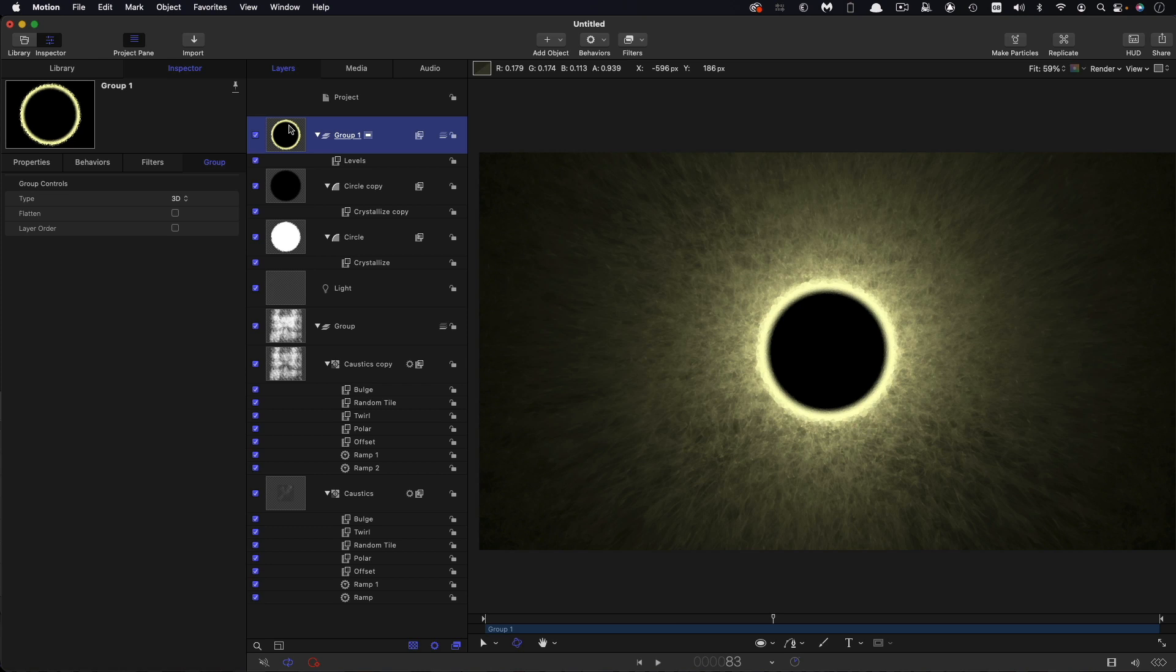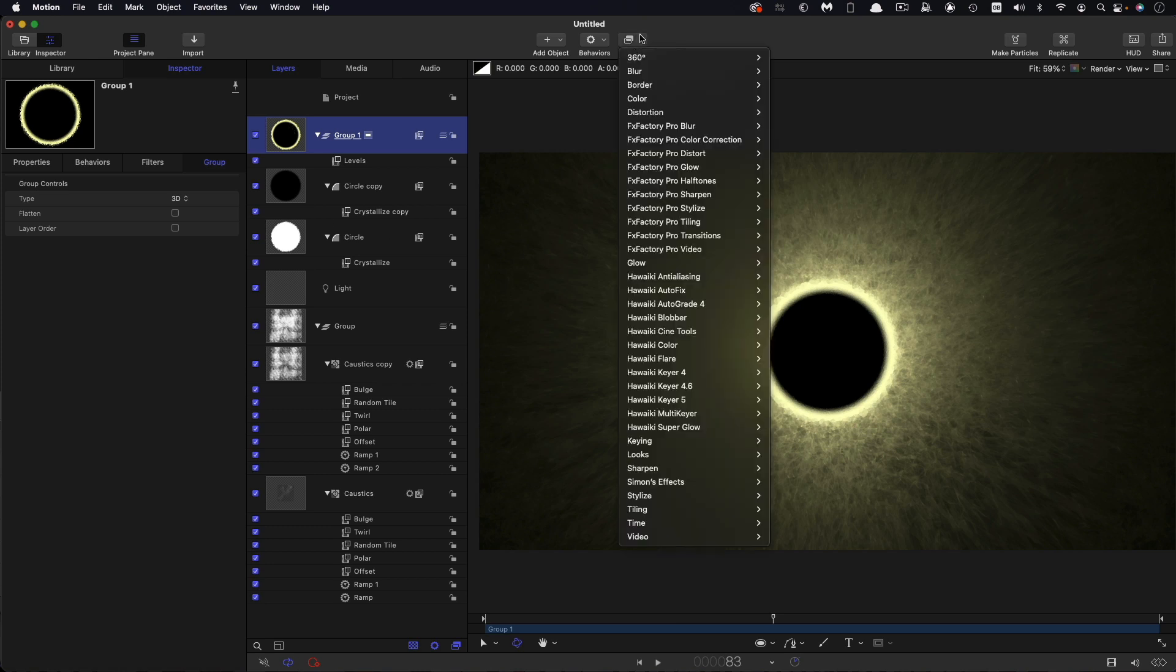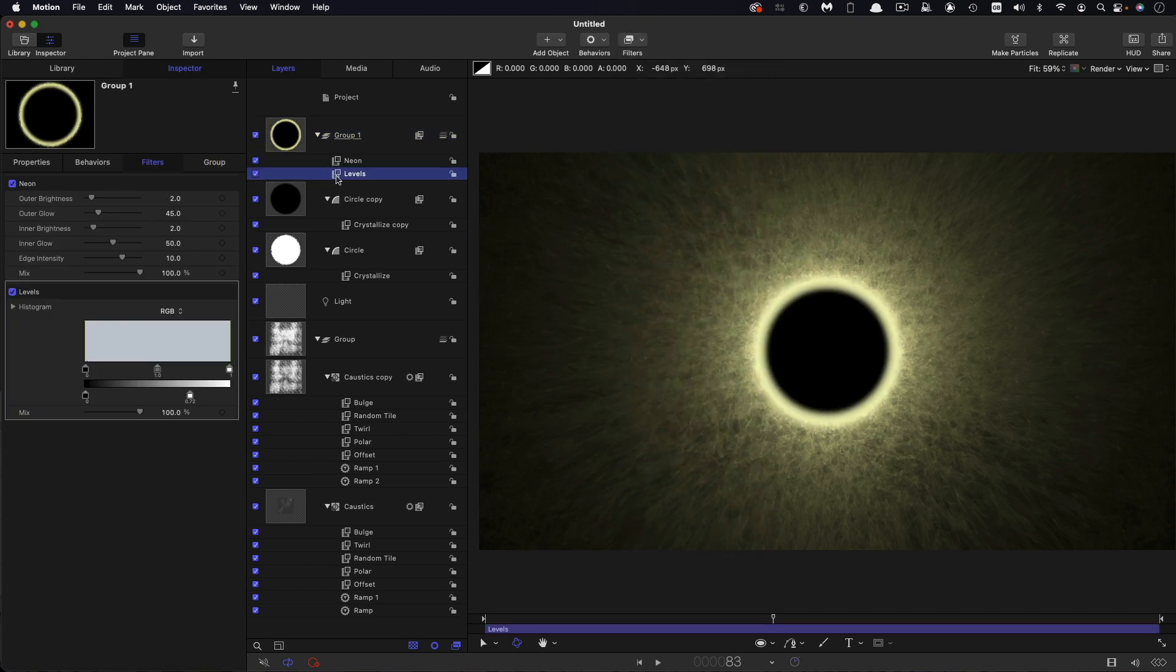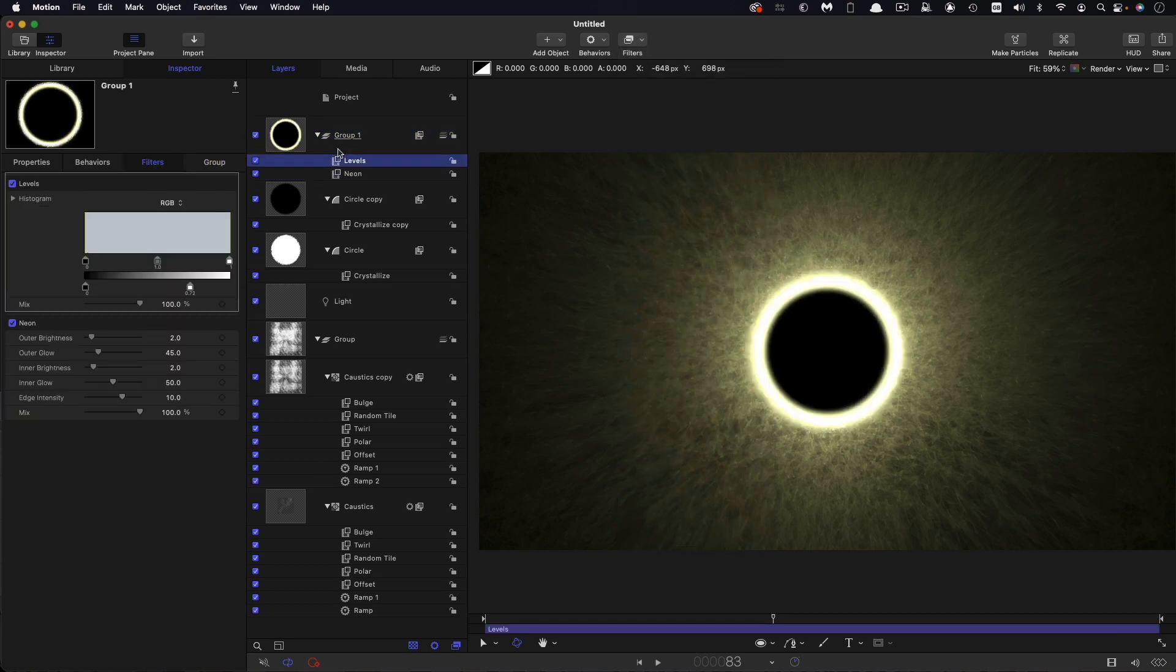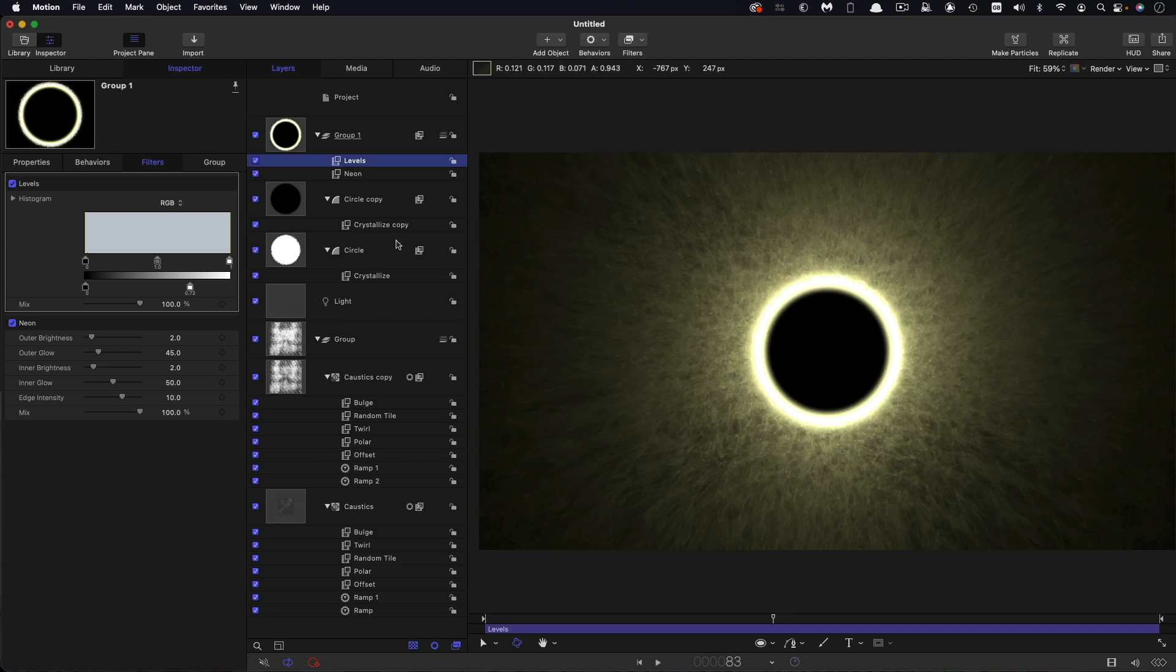And then to this group I'm going to add glow and neon. And I need to change the order of these two filters, so put the levels above the neon. And you can see that's obviously a lot brighter when we've got that order correct.